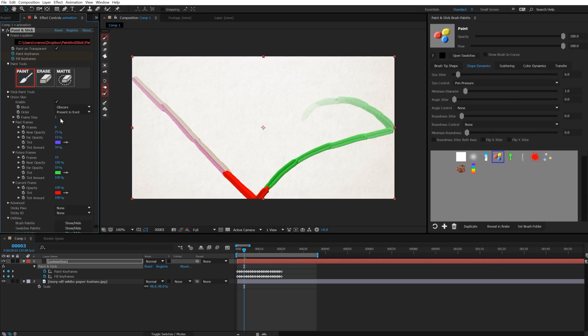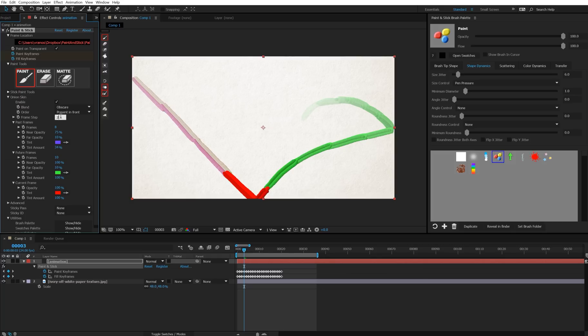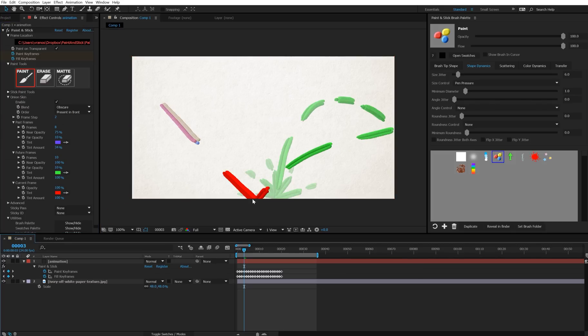So frame step. We actually get a lot of confusion and questions about frame step. We might change the name to frame skip in the future. This is for if you're drawing on twos or threes. If you set this to two, watch what happens. Notice how it's only showing every other frame now.